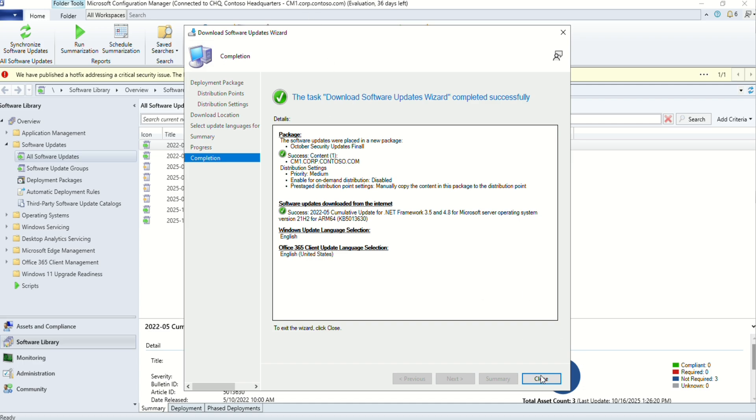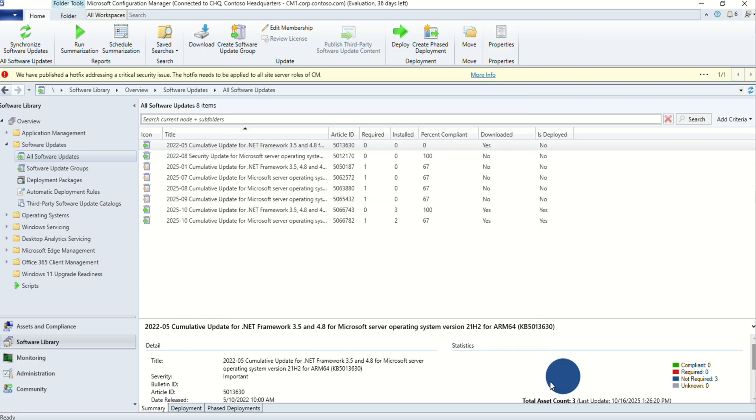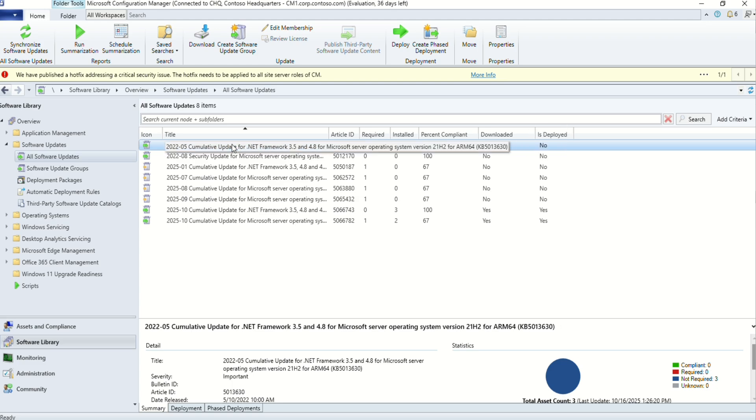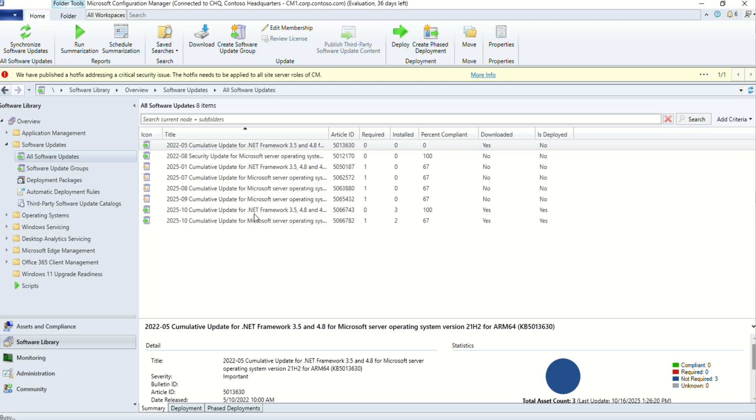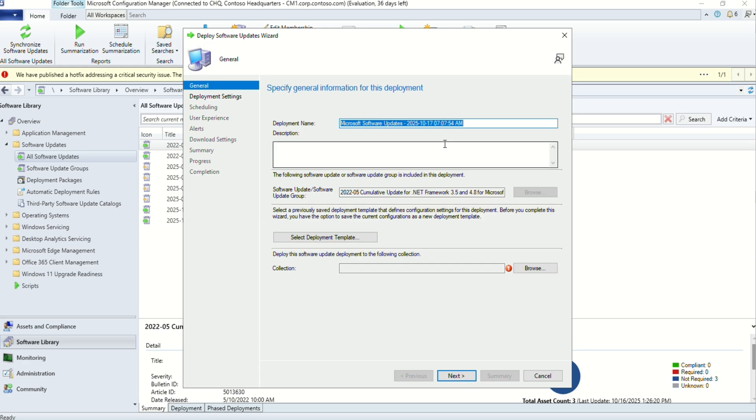Once completed, just click on close. Now you can see in the end that your download section is coming up as yes. That means it has downloaded successfully. Right-click deploy. Give the deployment name and I'll give deployment name October month patching.